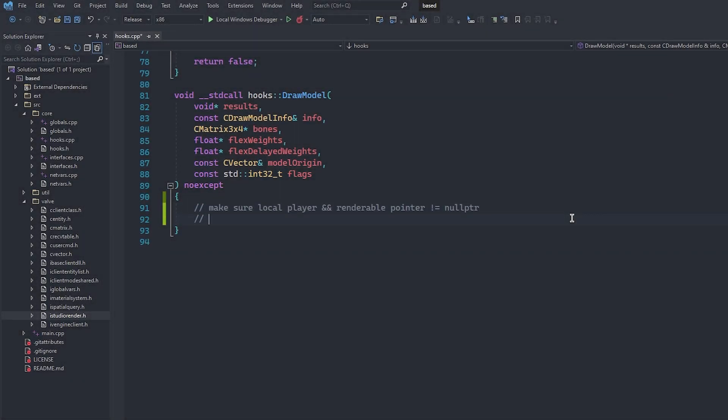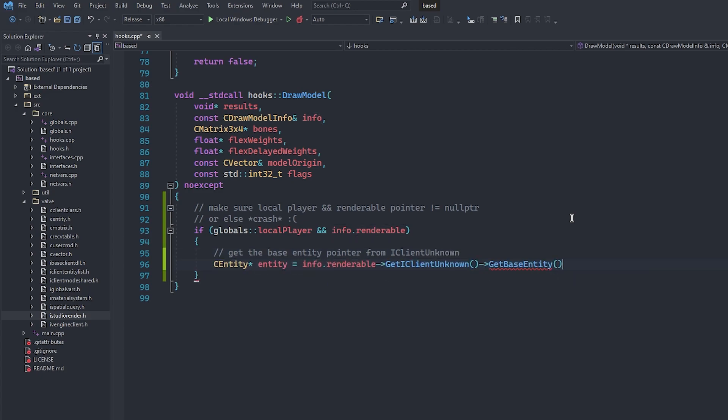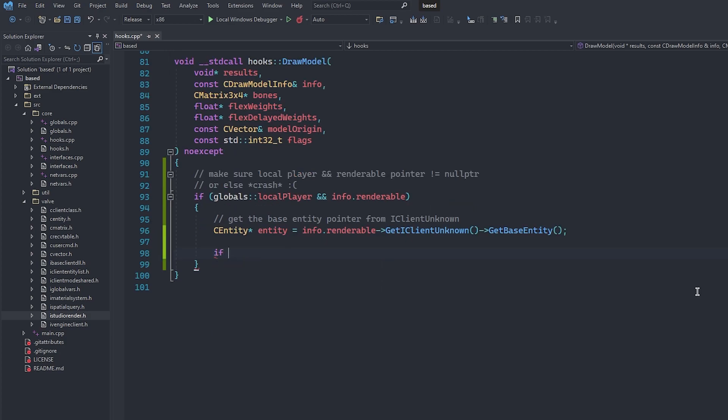The first thing that we're going to do is use an if statement to make sure that our local player and the renderable pointer are not null. We have to do this because if we try call functions from either of these pointers while they are null, we will crash faster than the Russian economy after invading Ukraine. Now we can get the base entity pointer through the iClientRenderable interface that we just discussed. Once again, we are going to use an if statement to make sure that the entity pointer is not null.